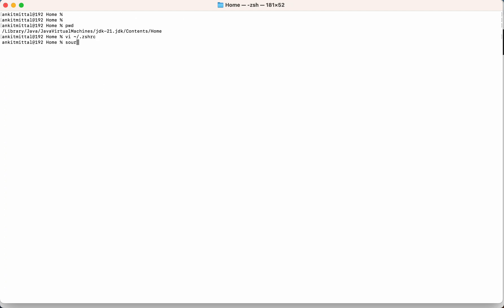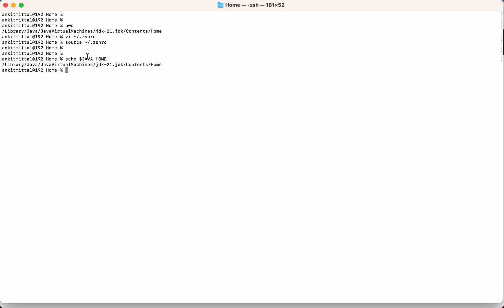Now I will have to source this particular file. I will source this. Now if I again check the value for JAVA_HOME variable, now you can see this particular path is set. This way Java 21 is installed in your system as well.